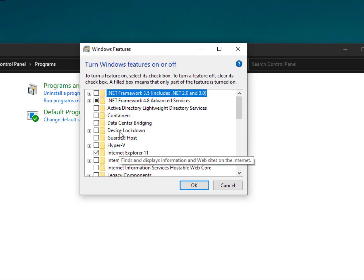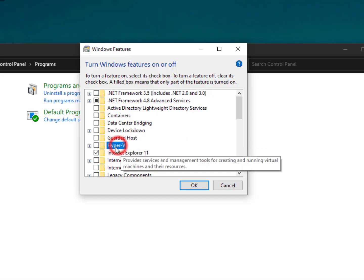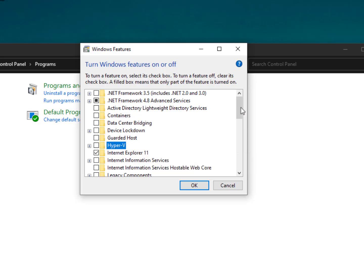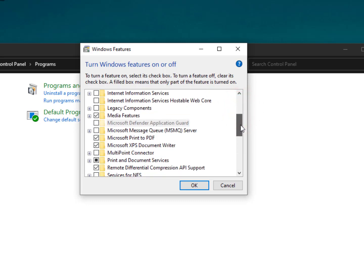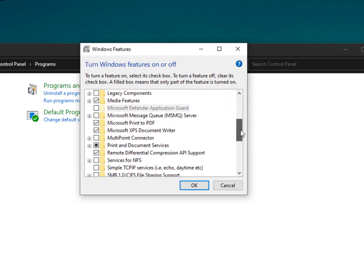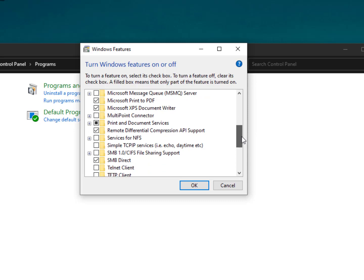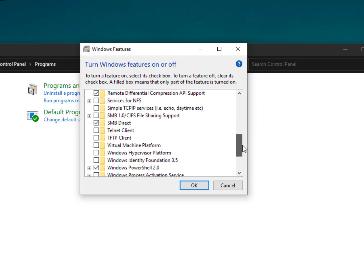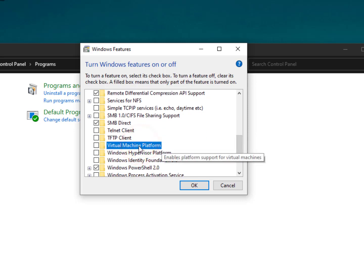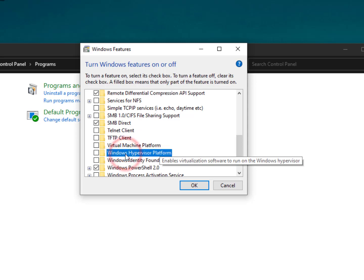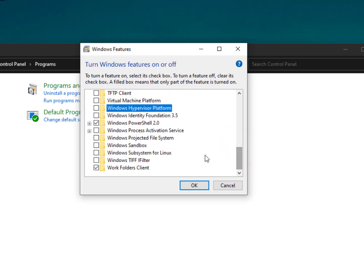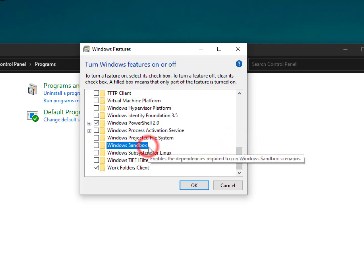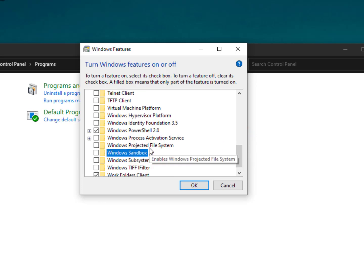Now here you need to disable four options. Number one is Hyper-V. Then scroll down a bit and you will find Windows Virtual Machine Platform, then Hypervisor Platform, and the last one is Windows Sandbox. Make sure these four options should be turned off or unchecked.